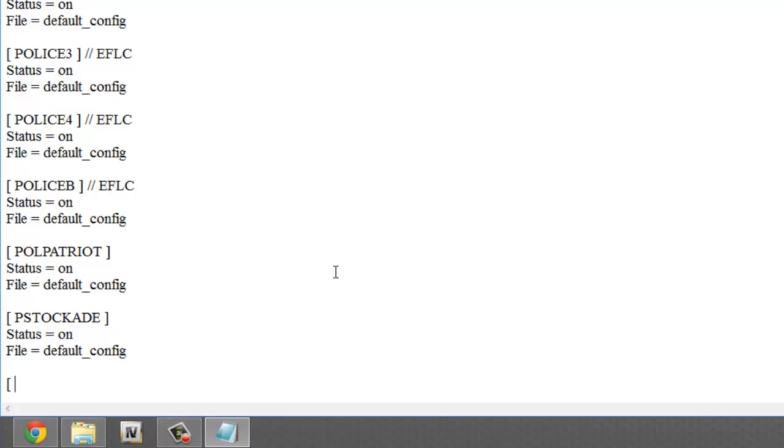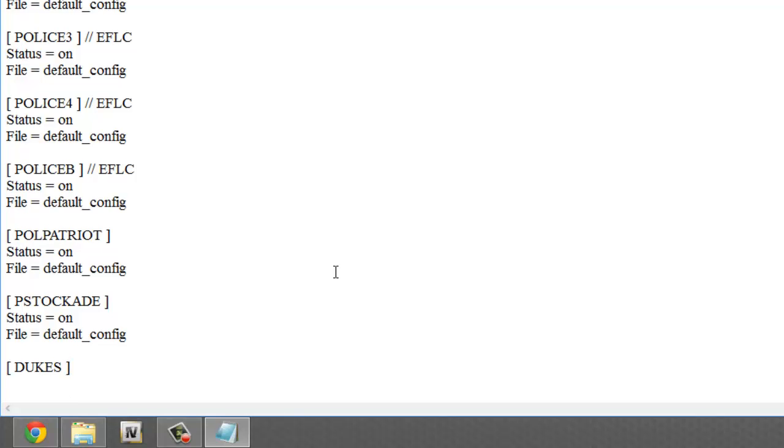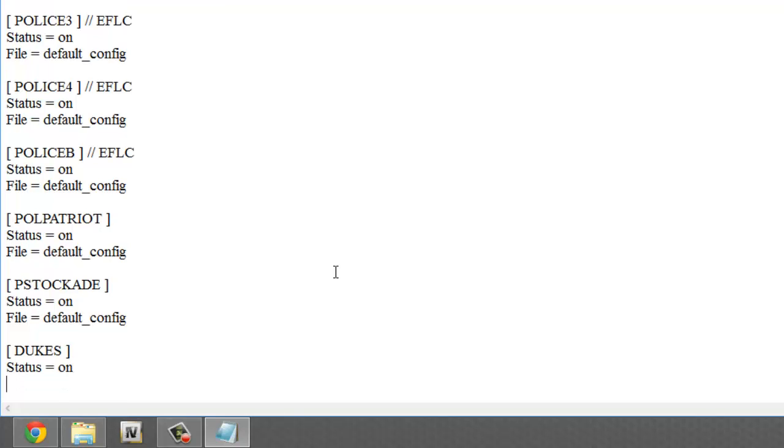Now we're gonna type in status space equals space on, and then file space equals space default config or whatever other file you're using for your ELS settings.